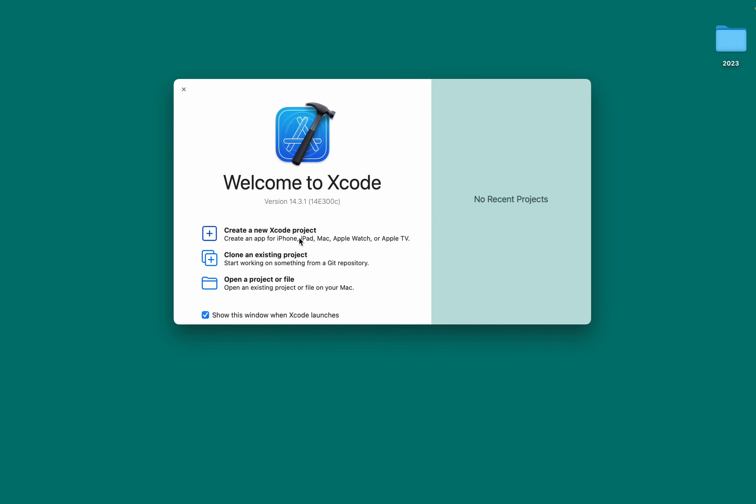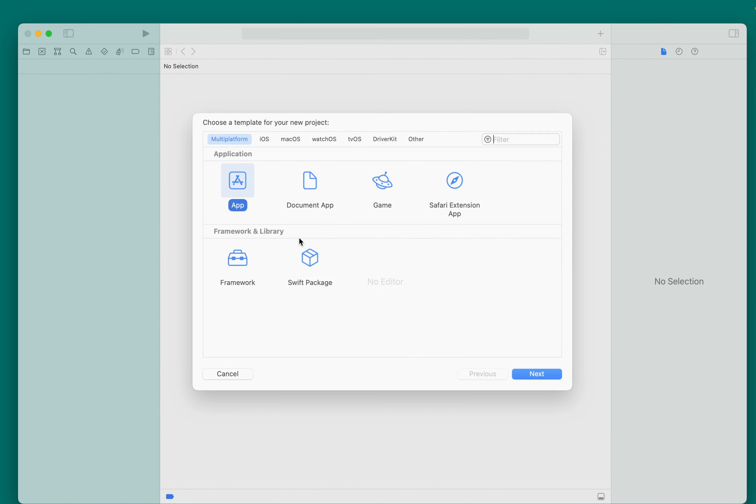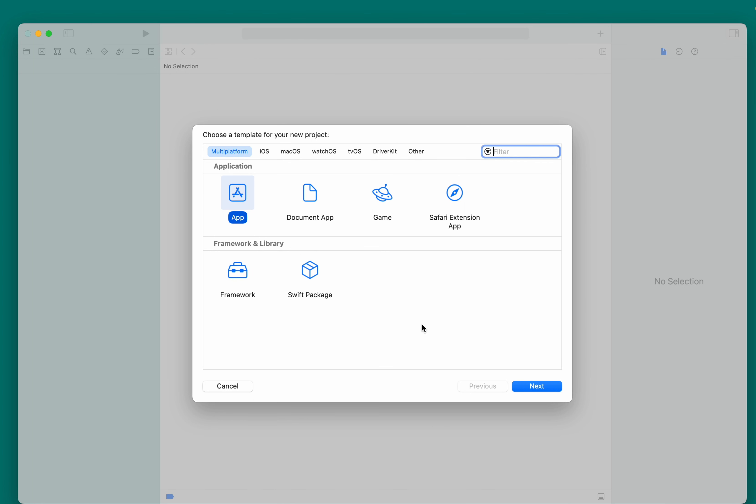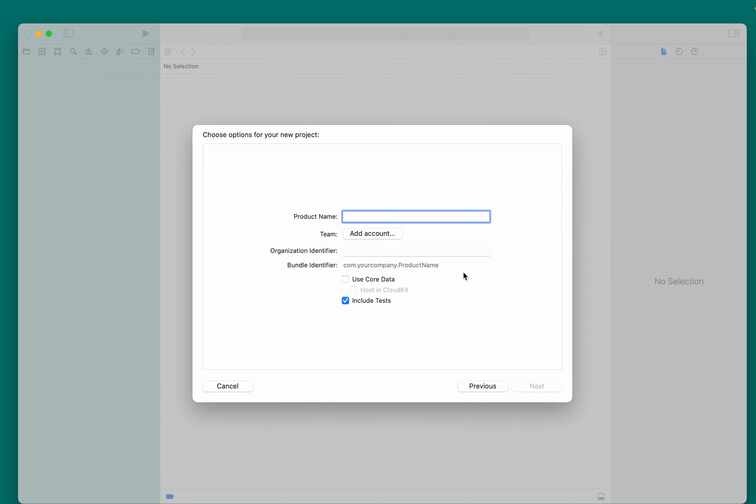Once Xcode is open, click on Create a new Xcode project. We are going with default options.